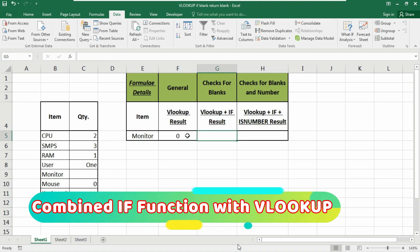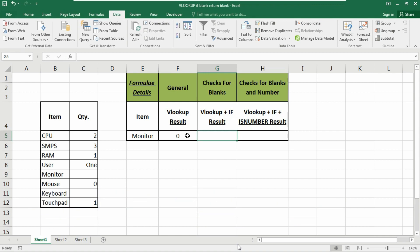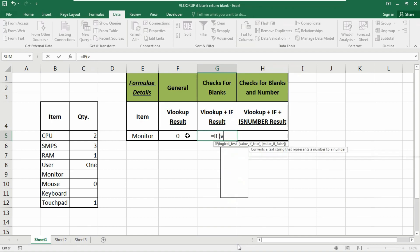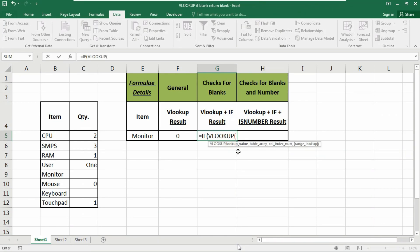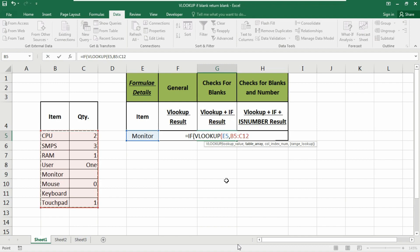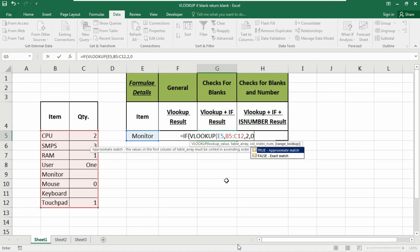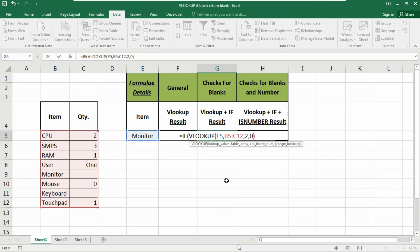To prevent this zero from your database, we'll use the IF function combined with VLOOKUP. Insert the equals sign, start with IF function, and as the logical test use the VLOOKUP function. The lookup value is in E5 cell, the table array is B5 to C12, we're searching for quantity so column number 2, and use 0 for exact match. Close the parentheses.